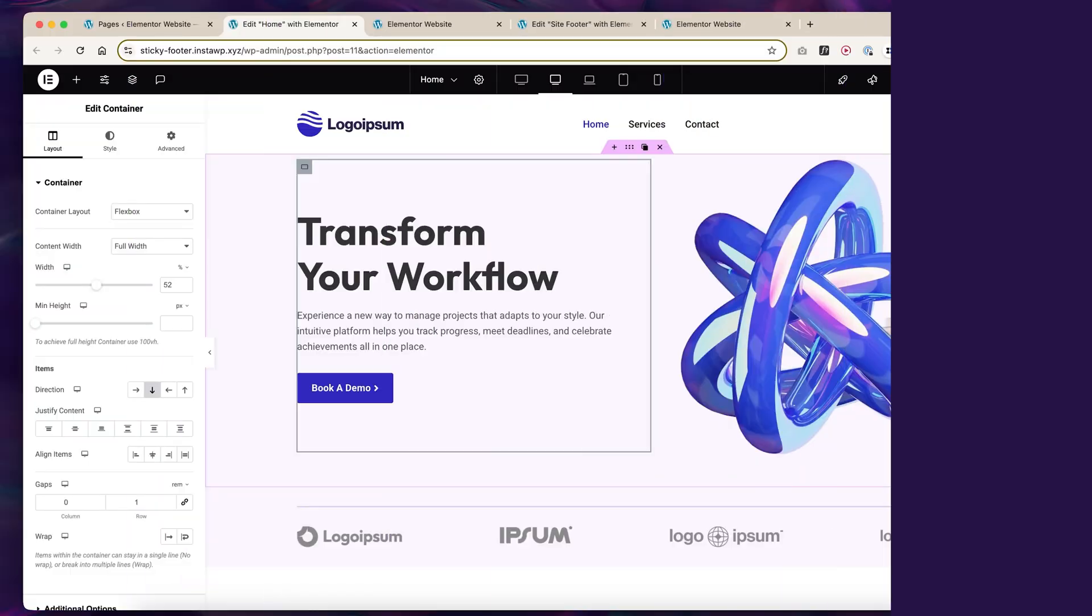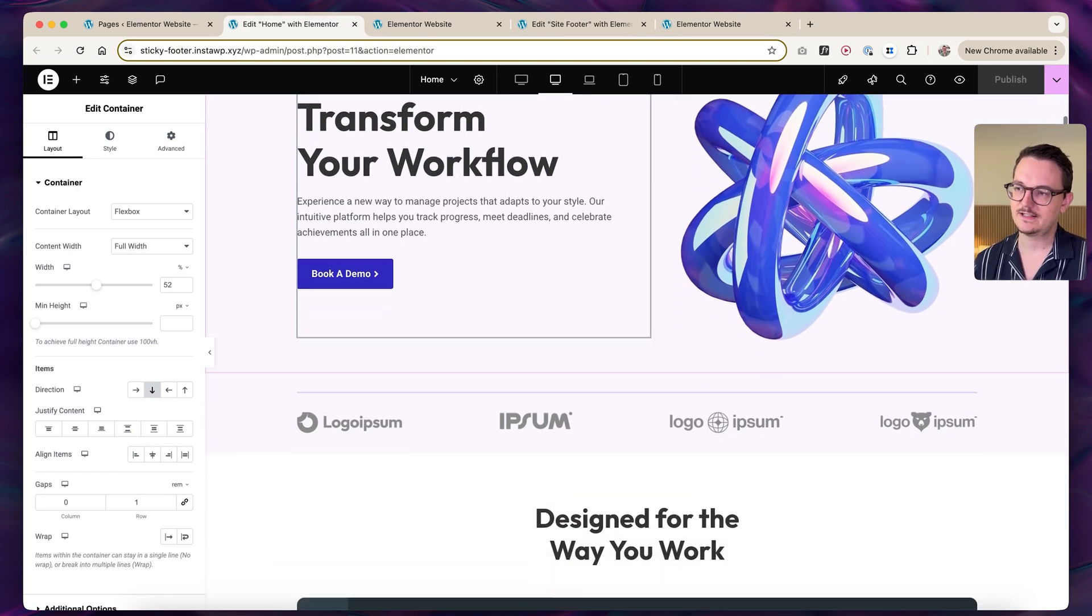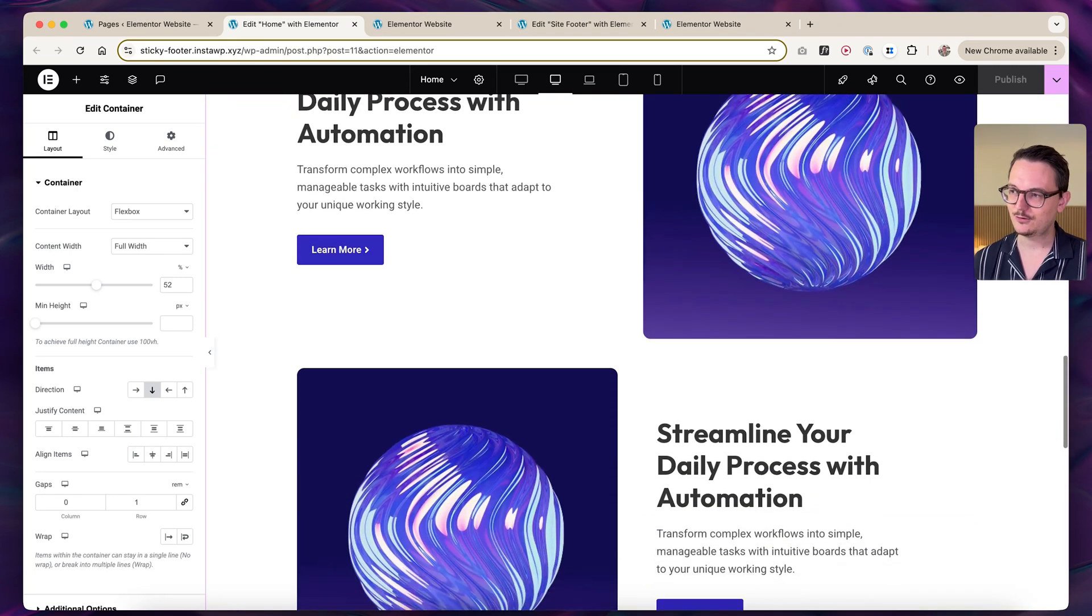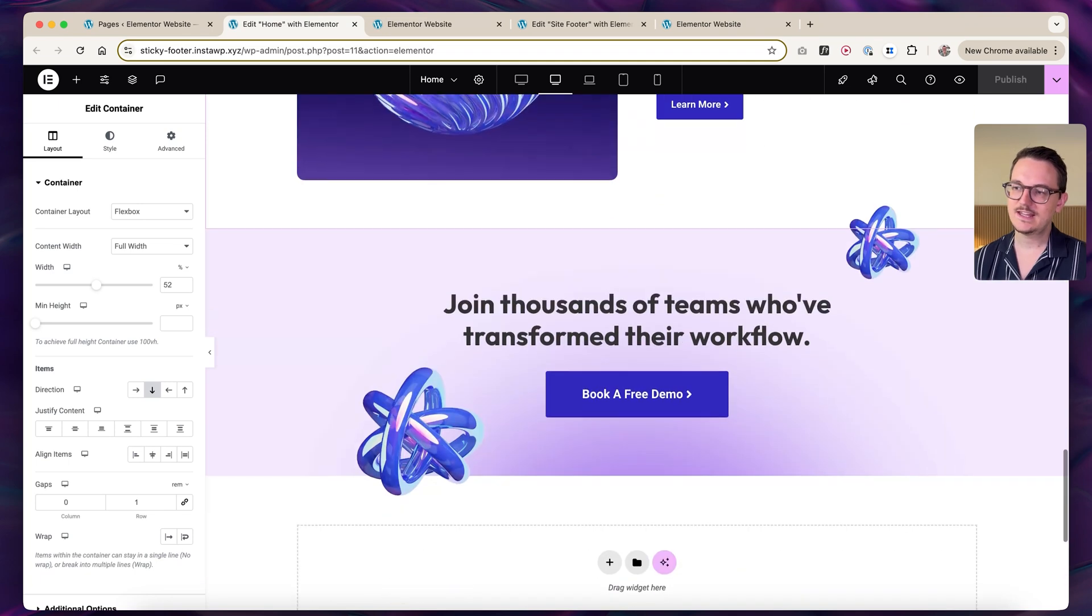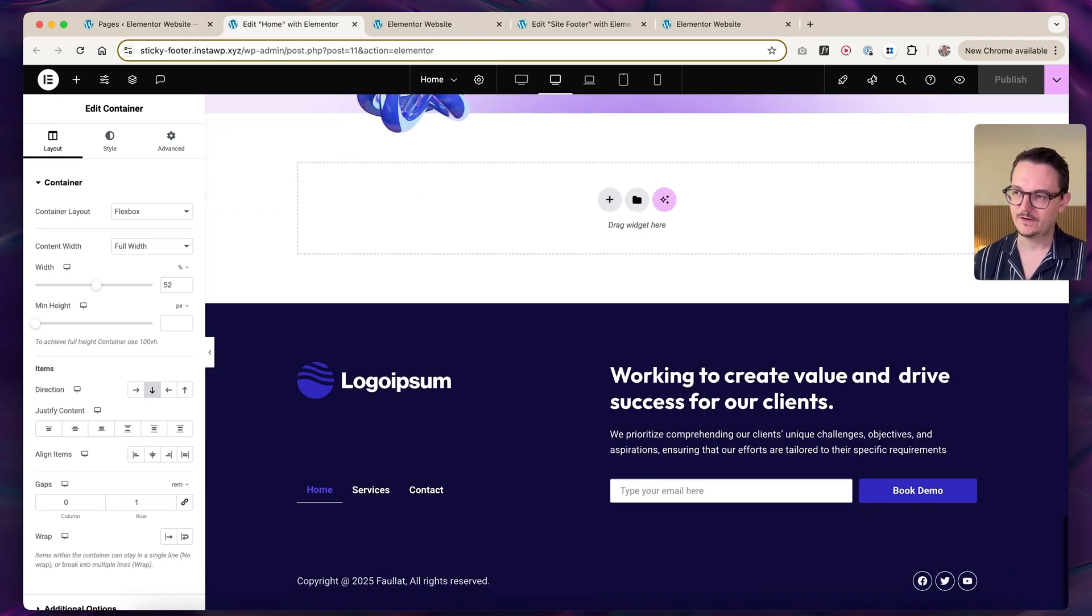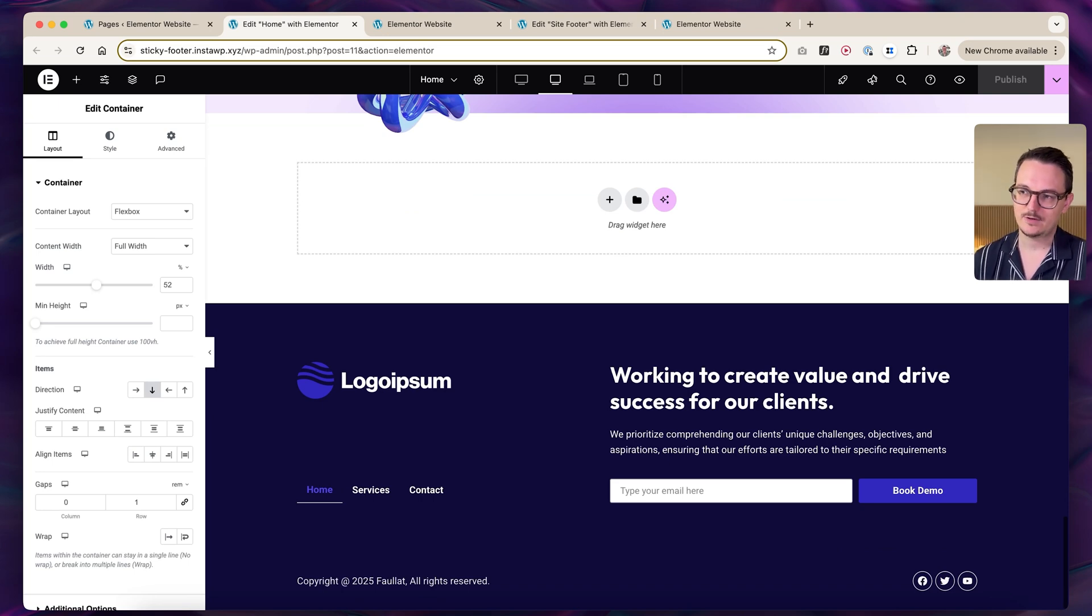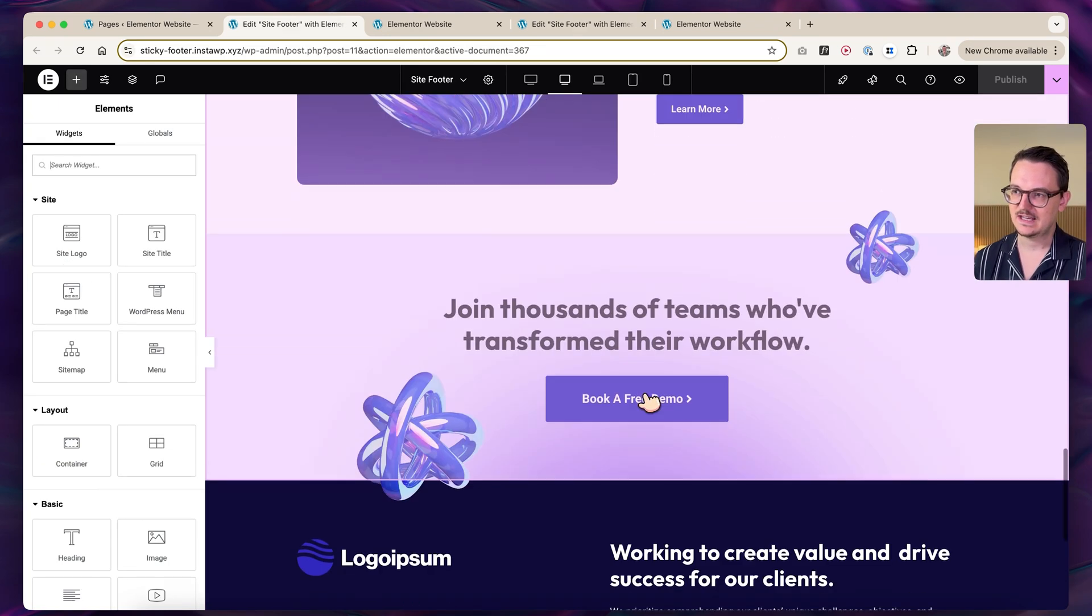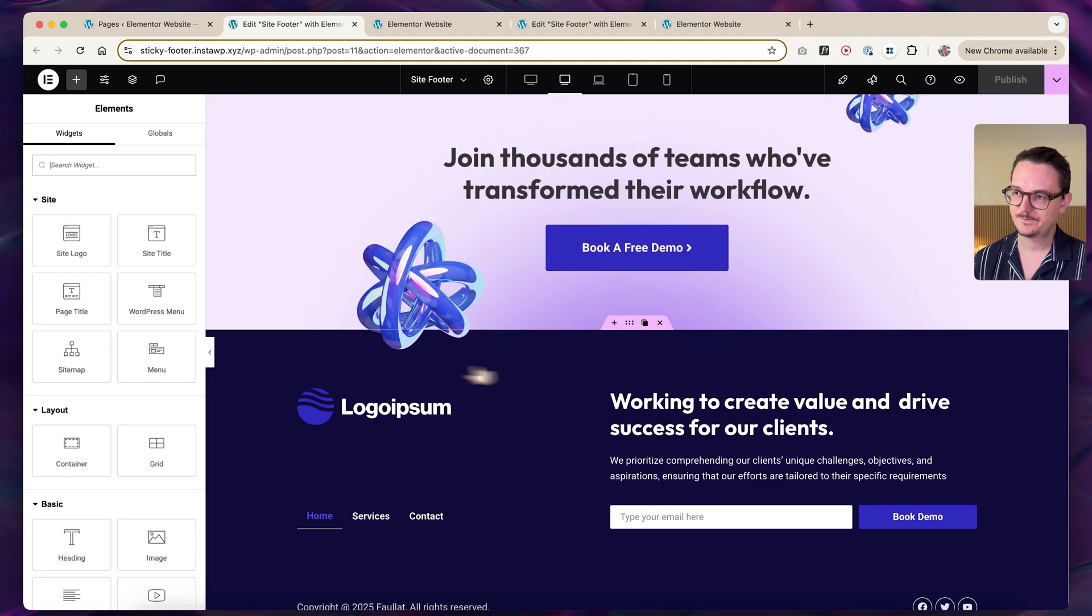The first thing you have to do is create a page with some content because we need something to test it with, and then you also need to create some kind of footer. I created a simple footer here with Elementor Pro. Nothing really special. It doesn't stick, it doesn't have the rounded corners.